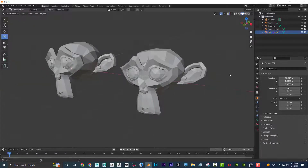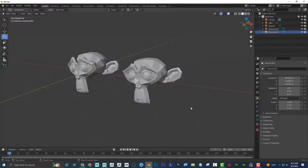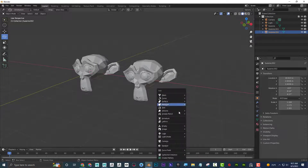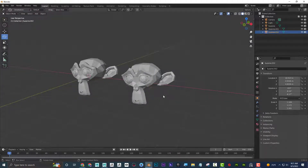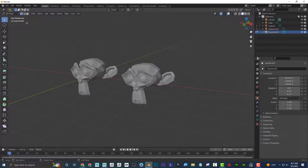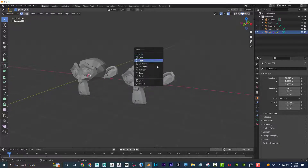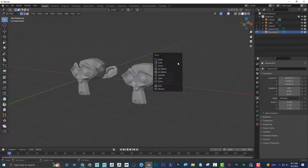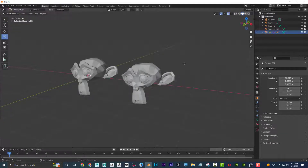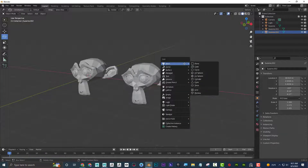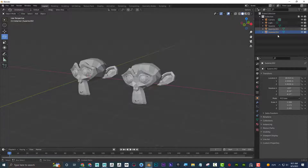Shift+Alt+Z hides and shows the grid. Shift+A adds a new object into the scene, but be aware of your mode: in Edit Mode (Tab), Shift+A appends geometry to the existing object rather than creating a new one. In Object Mode, Shift+A creates a brand new separate object. This distinction matters for how you're modeling.